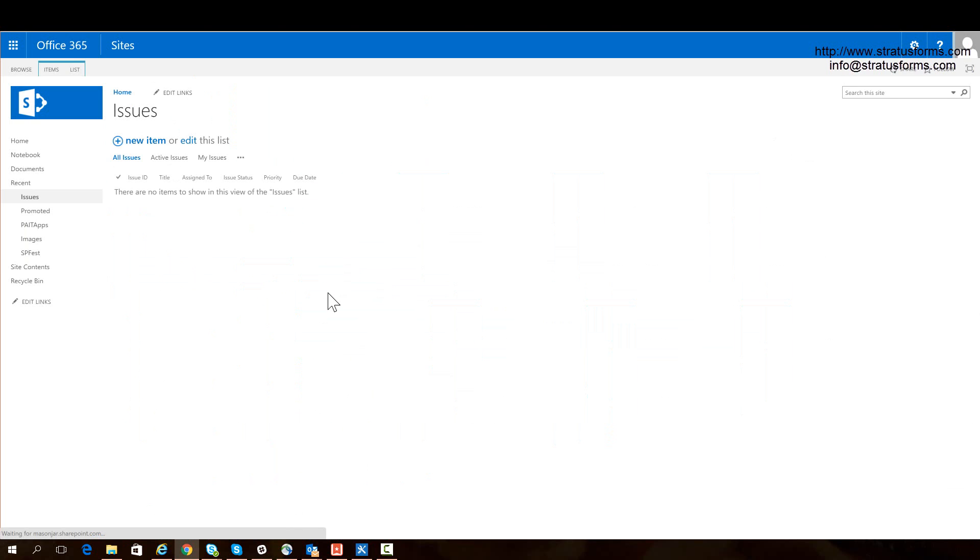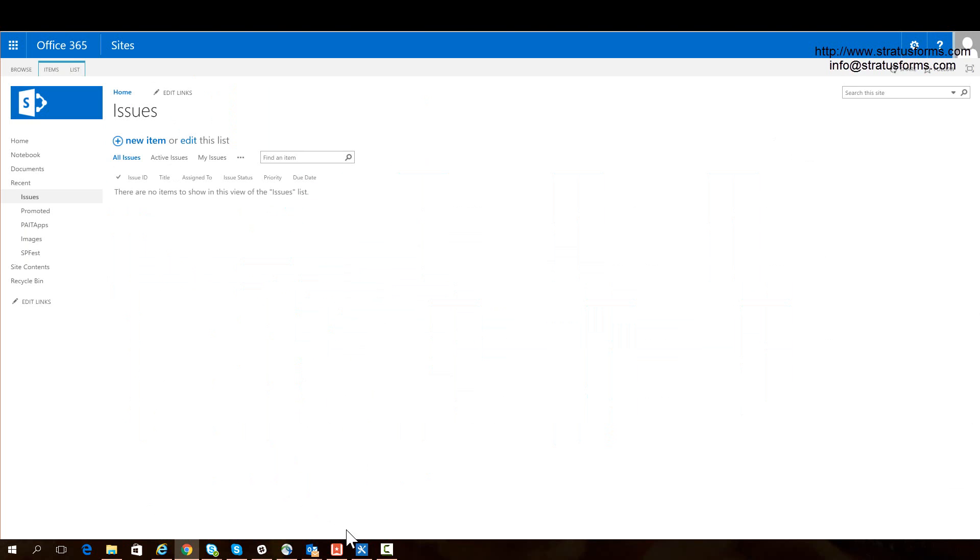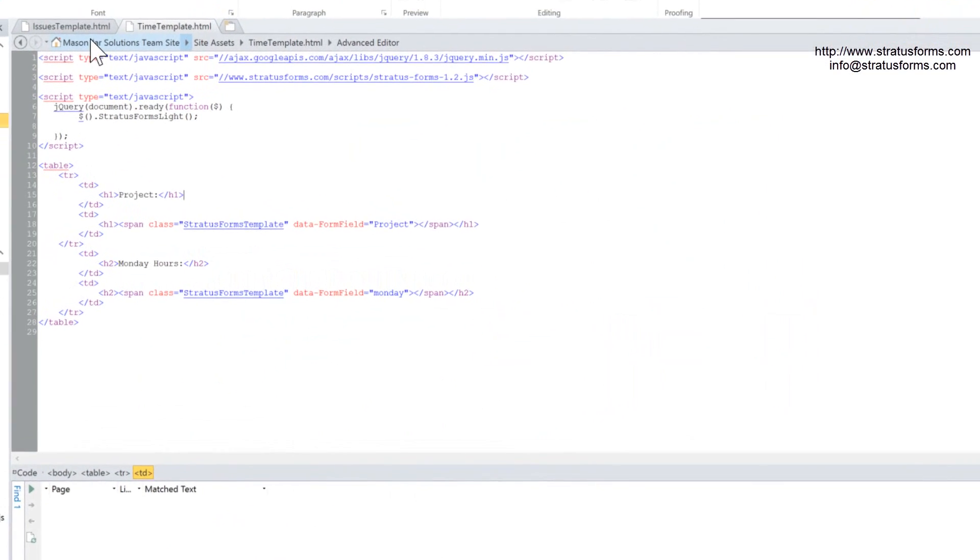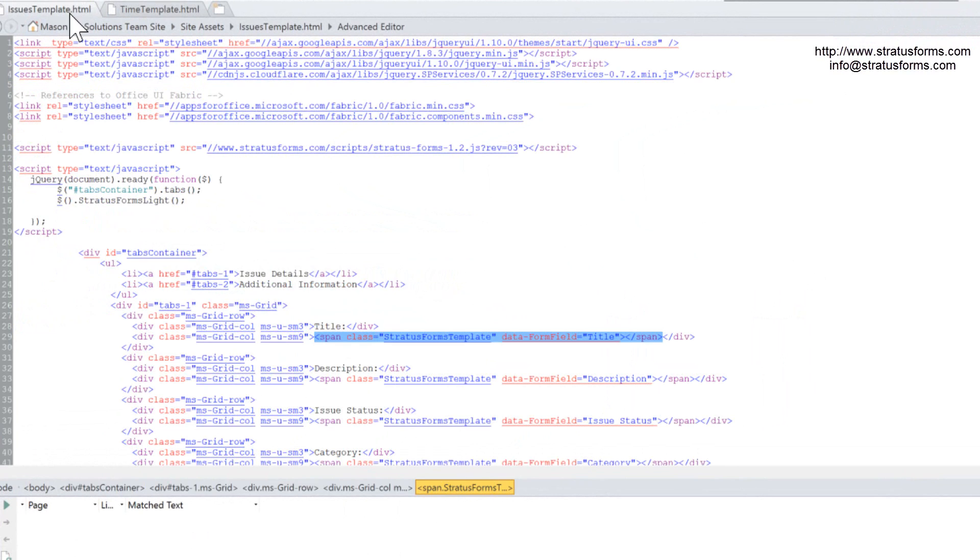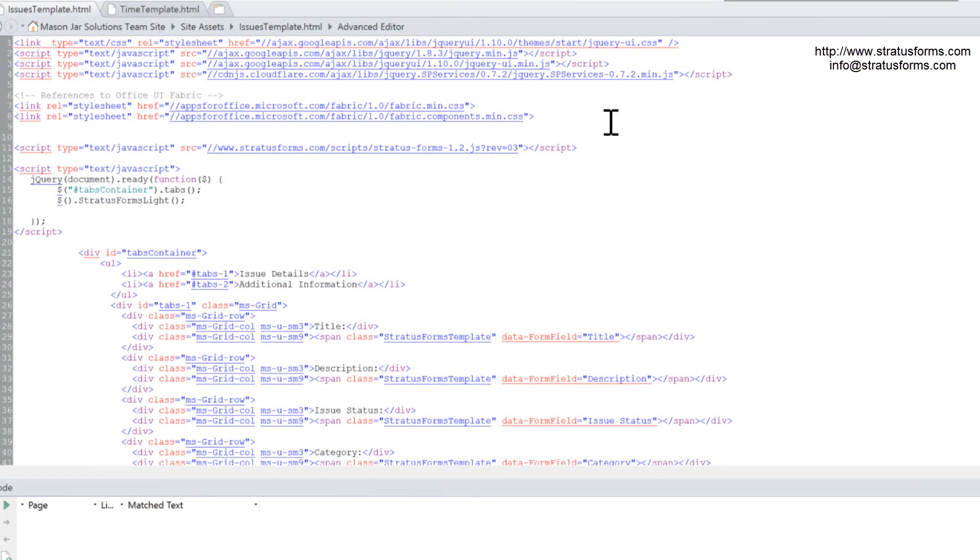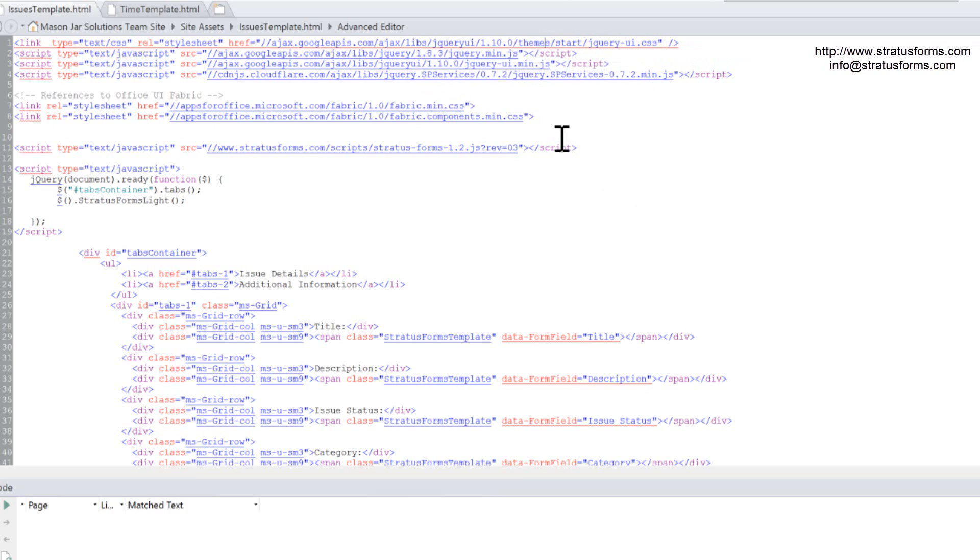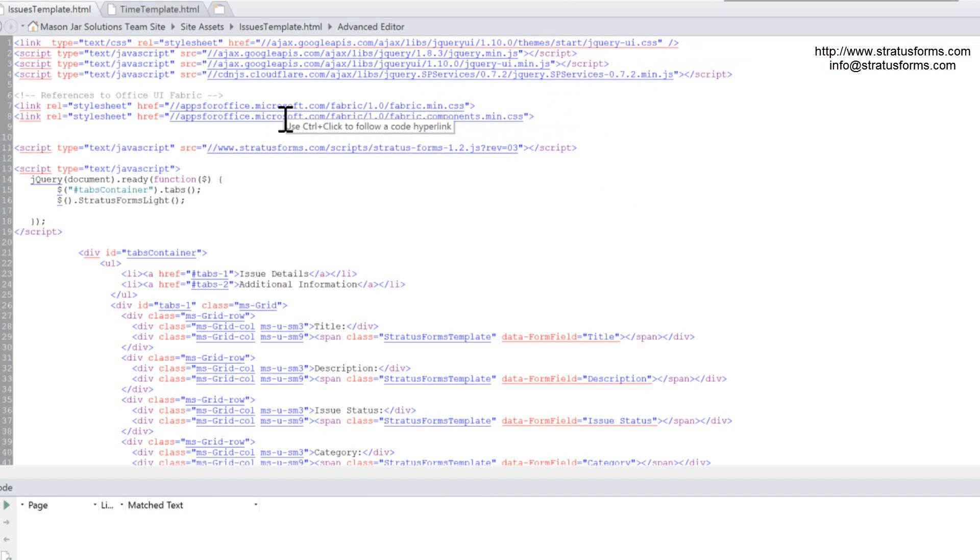The next thing I'm going to do is I'm going to go to that example file that you get when you download Stratus Forms 1.2 from the IT Unity website. And it comes with this issues template HTML file in which we include a lot of script here. We include the jQuery UI because we're going to put the form in tabs. We're including jQuery. We're also including Office Fabric UI. And this is so that we can take advantage of their grid layout to lay our form out like in a Bootstrap type grid.